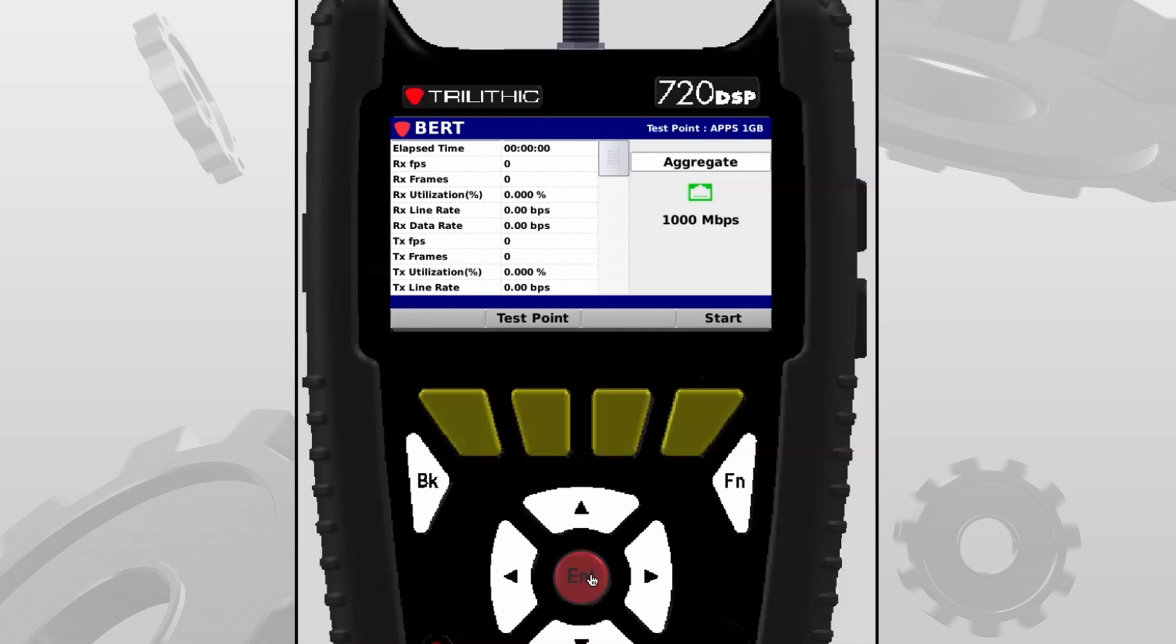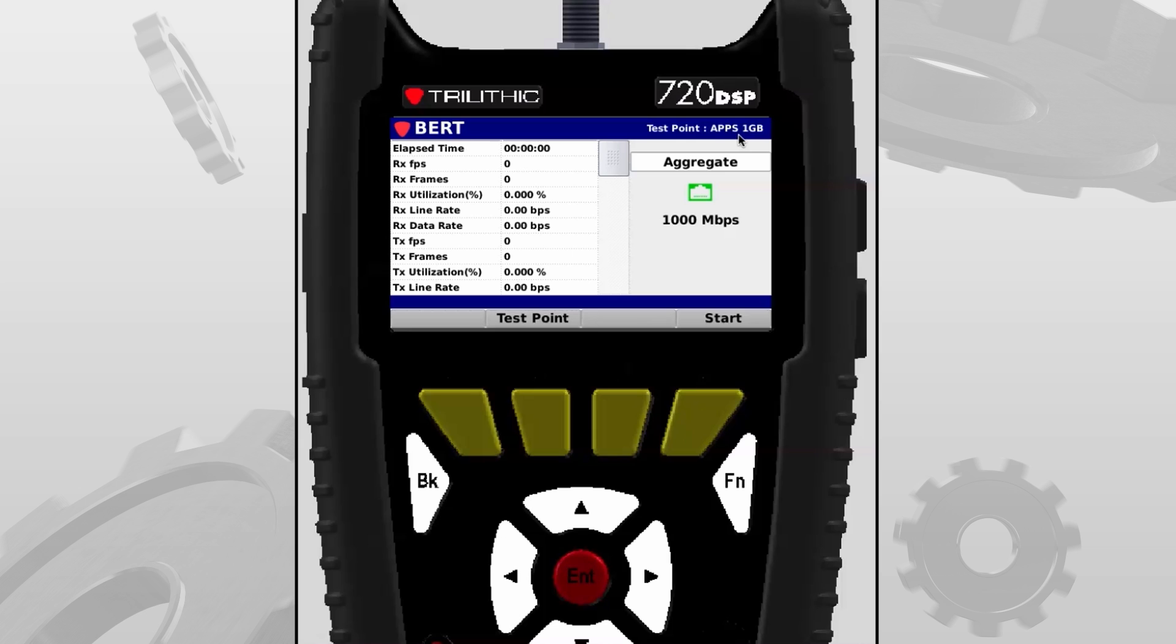Now before we start the test, there's a couple of things I want to point out on this screen. First is my active test point. It's the test point that I'm going to be utilizing for this test. In this case, I have it labeled as APPS 1GB or the APPS 1 gigabit test. Now I'm utilizing a TLB.